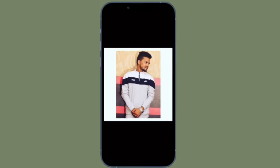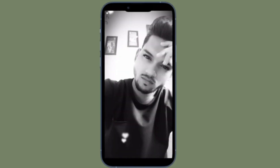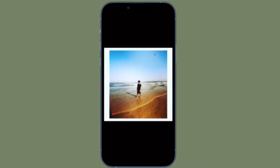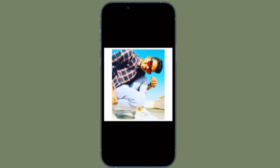Hi friends, what's up? This is RK from 360 Reader. Right now I'm going to show how to change date, time, and location for individual or multiple photos on iPhone and iPad.